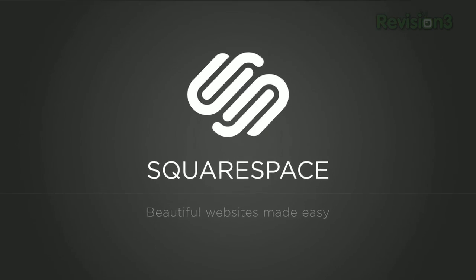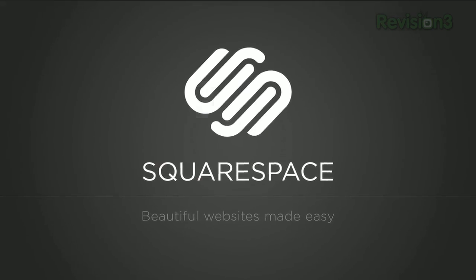Today's Tekzilla Daily is brought to you by Squarespace. Welcome to Tekzilla Daily, I'm Veronica Belmont.